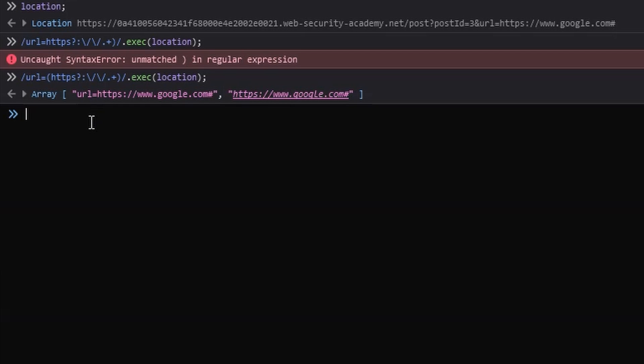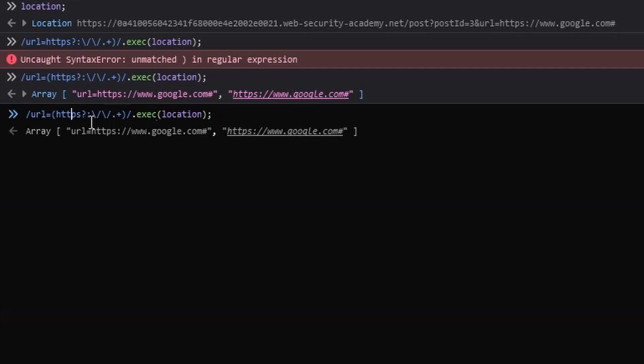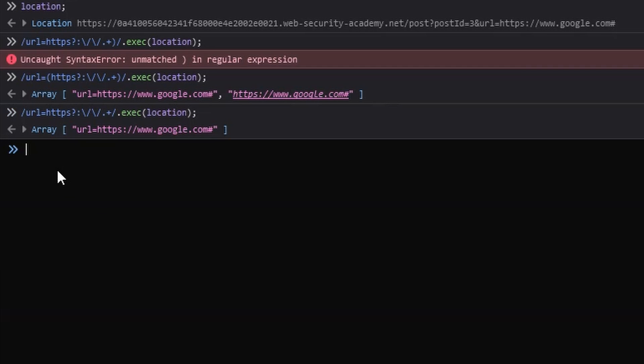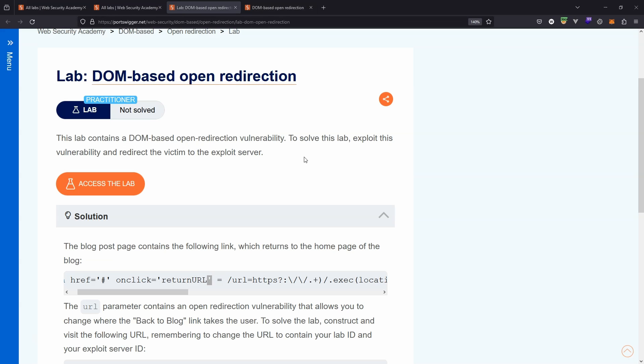In other words, unless we need to reference that capture group directly, it's not actually a mandatory part of this regular expression. So if I simply remove the left and right parentheses, you can see that now we just get a single result returned. It's still an array, but it's an array with a single index, index zero, where we actually get the match of the string against the regular expression there. So we understand all of the moving parts of this vulnerability now.